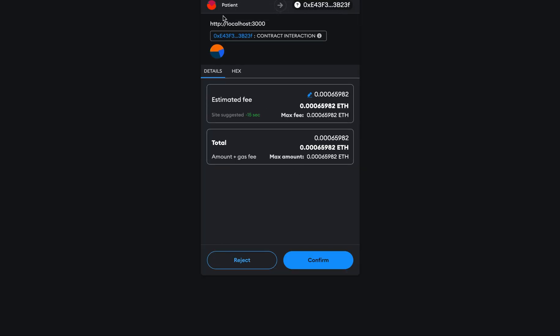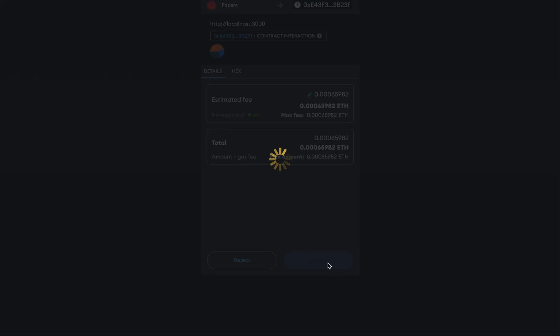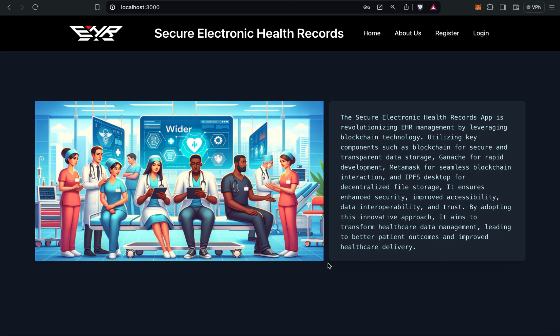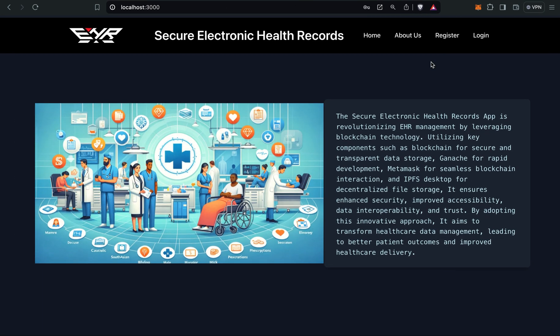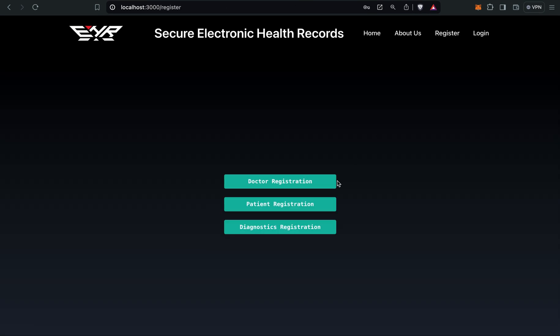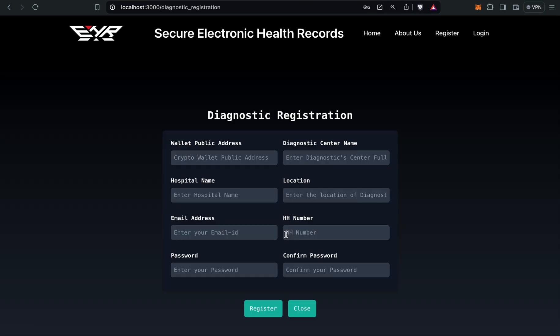Here you can see patient's pop-up has come and I have to confirm the transaction. Now diagnostic registration also remains.